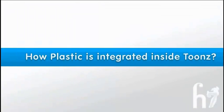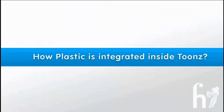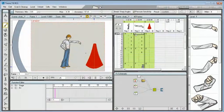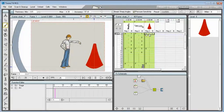How is plastic integrated inside Toons? The plastic tool is fully integrated with Toons, exploiting its powerful features.